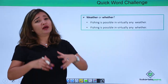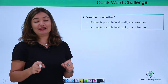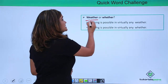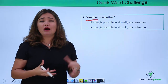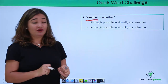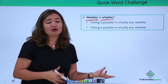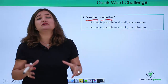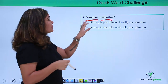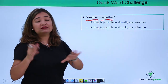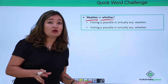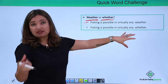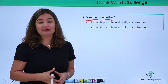Now 'weather' or 'whether' — very commonly used words and very commonly confused. The sentence is: 'Fishing is possible in virtually any weather.' 'Weather' refers to a climatic condition — how's the weather today, is it warm or cold? Whereas 'whether' means an option, as in 'whether you are coming or not.' The spellings are different, the pronunciations are same, and most of the time we end up writing the wrong spelling in the wrong context. Here, since we're talking about a climatic condition, 'weather' is the right option.